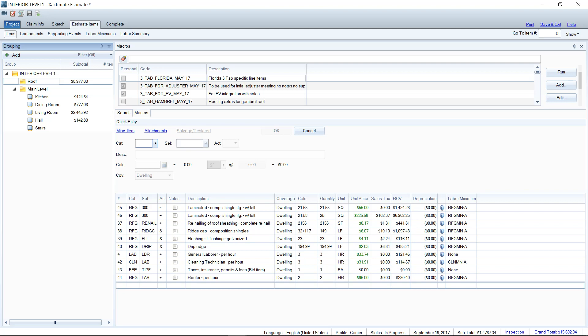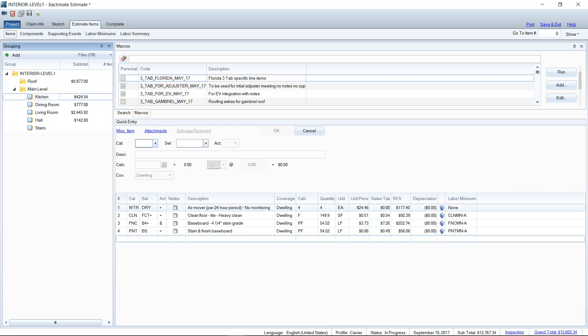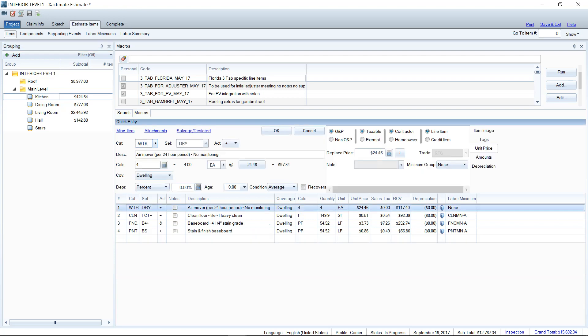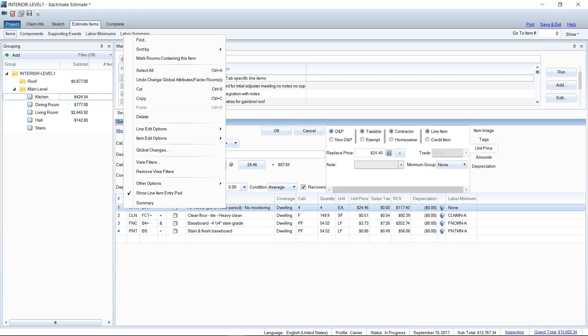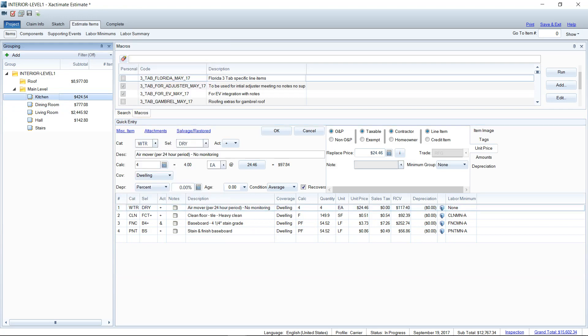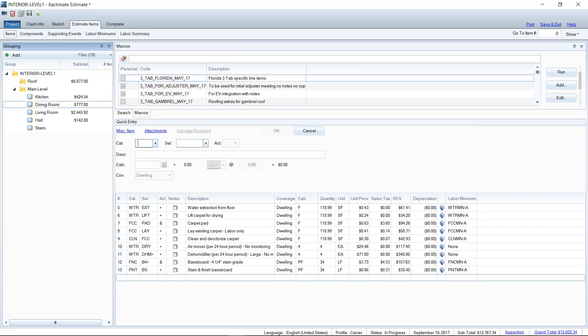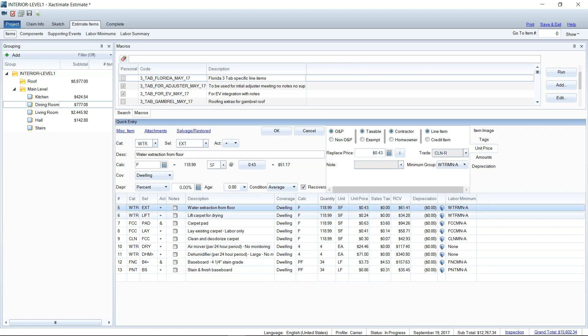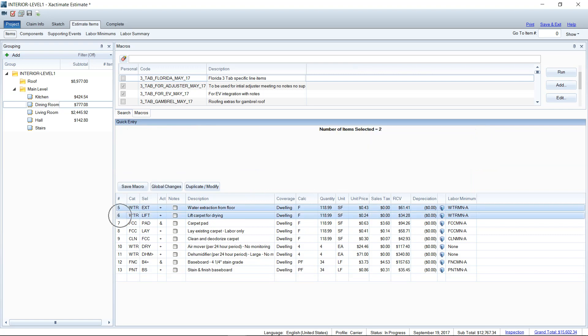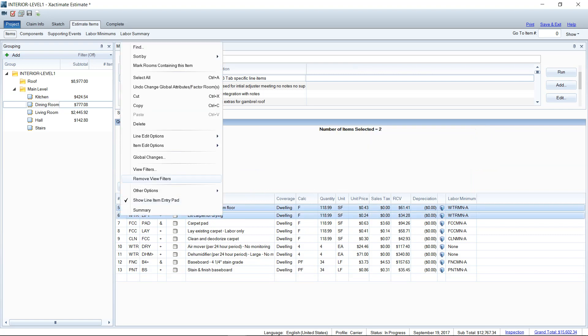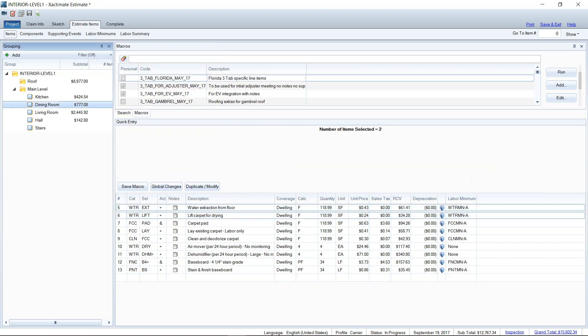Another thing that you can do with that global changes wizard if needed is just highlight certain line items. So if only the mitigation line items were needed to be changed by that percentage, I could just do the global change on the mitigation line items if needed. So I could go through here and just anything in the WTR category, I could go ahead and make a global change. So it's not just for the folder level. You can highlight multiple line items and make the change that way as well.